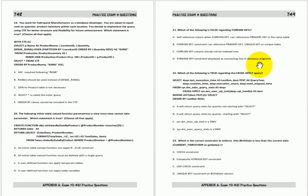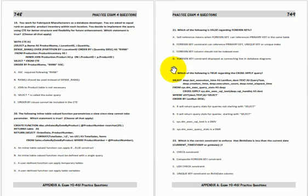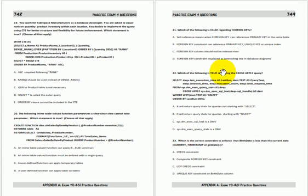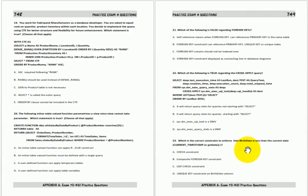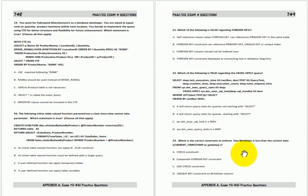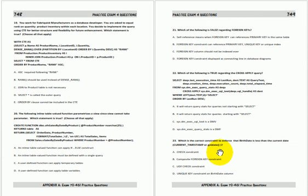And there are four answers A, B, C, D. Another practice exam question: Which is the correct constraint to enforce that birth date is less than the current date? There are four choices for this question.